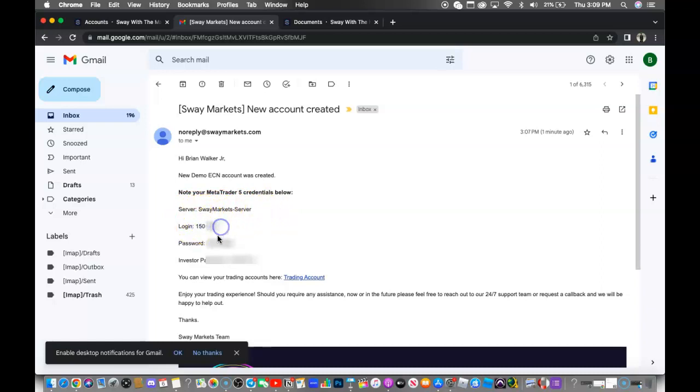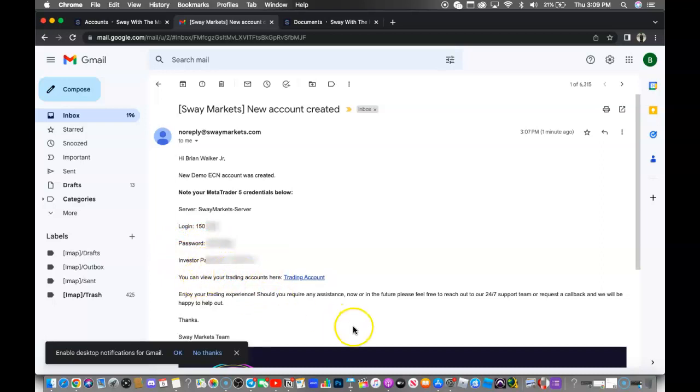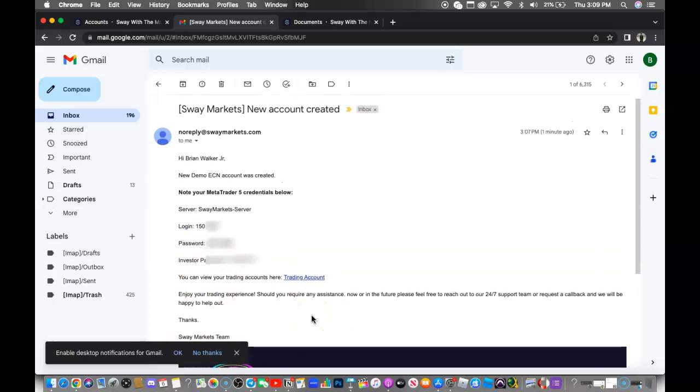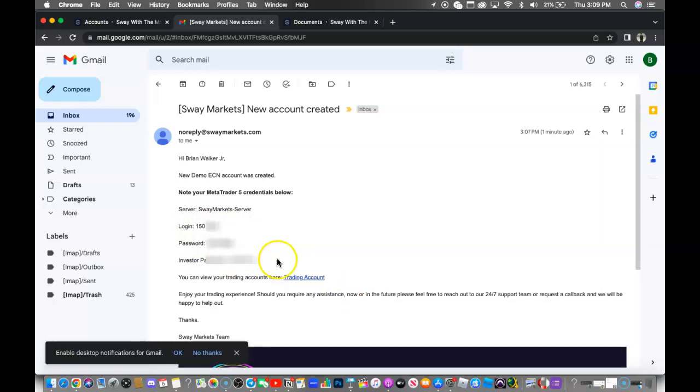You're going to use the password and not the investor password. If you use the investor password, it won't allow you to actually take trades within the account. So you want to make sure you use this login and then the password.